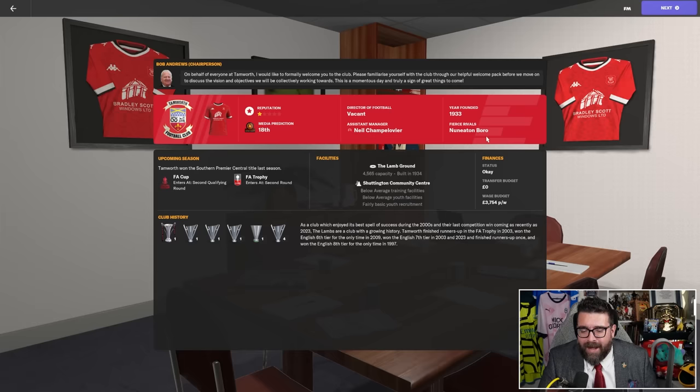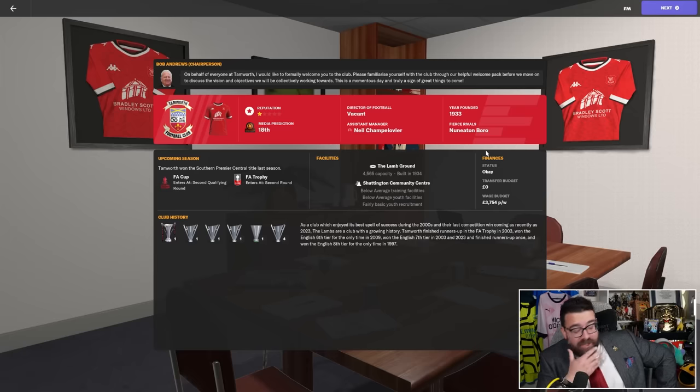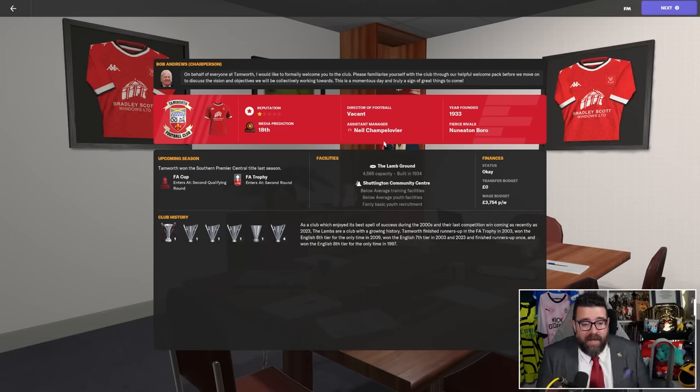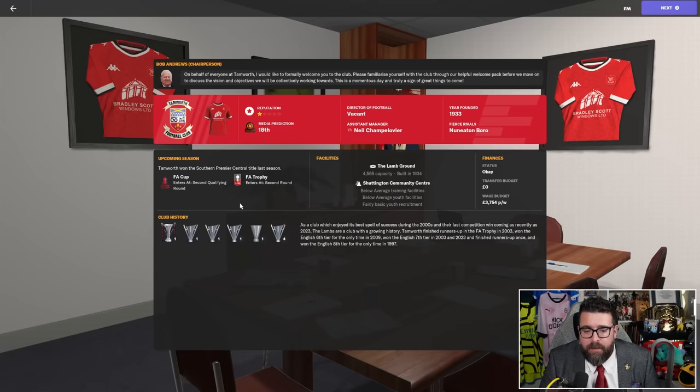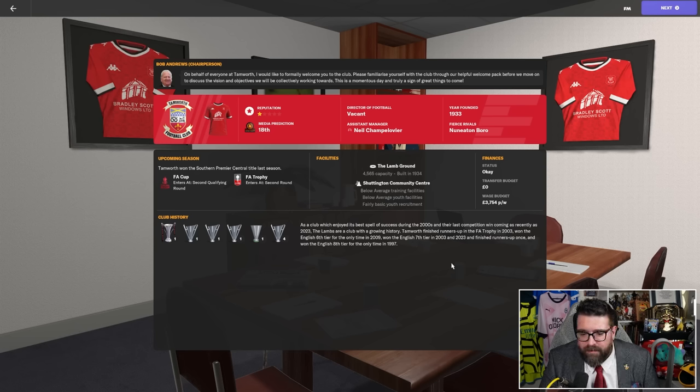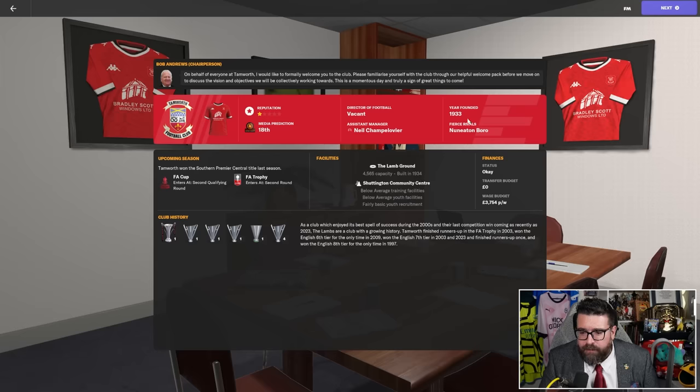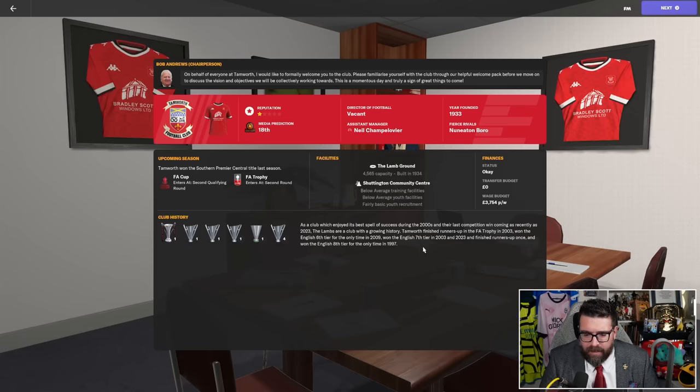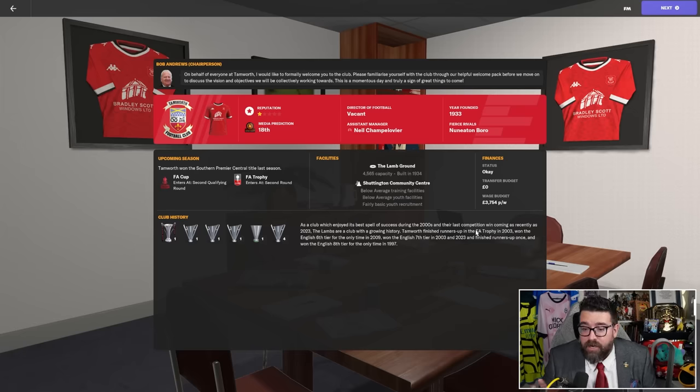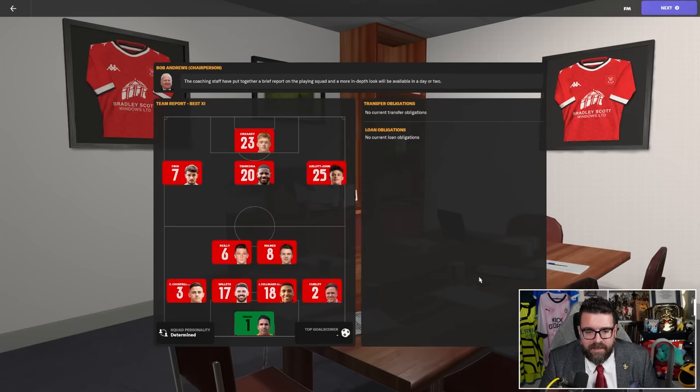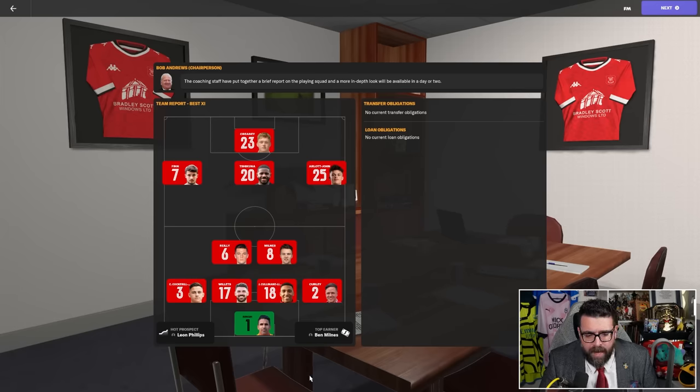He replaces previous manager Andy Peaks. Our media prediction is 18th. We've got a club reputation of one star, we were founded in 1934, no director of football. I mean we're in tier six, what would we need a director of football for? Our fierce rivals are Nuneaton, who I did a series with many years ago, so that might be awkward. They got promoted last year, so they are newly promoted to the National League North having won the Southern Premier Central title last year.